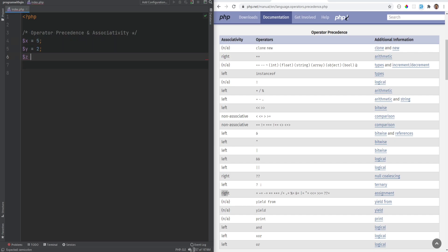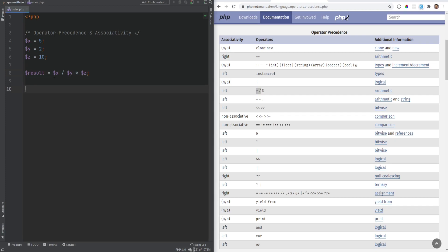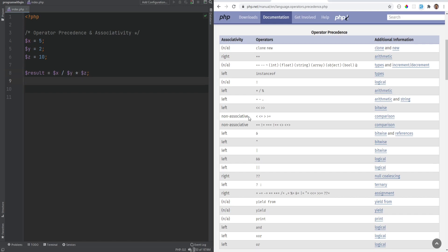Let's do another example: x equals 5, y equals 2, and z equals 10. Then we do result equals x divided by y times z. From the table, multiplication and division have the same precedence, so associativity decides the grouping. Their associativity is left, meaning it goes from left to right — x divided by y is grouped first, then that result is multiplied by z, and finally assigned to result.